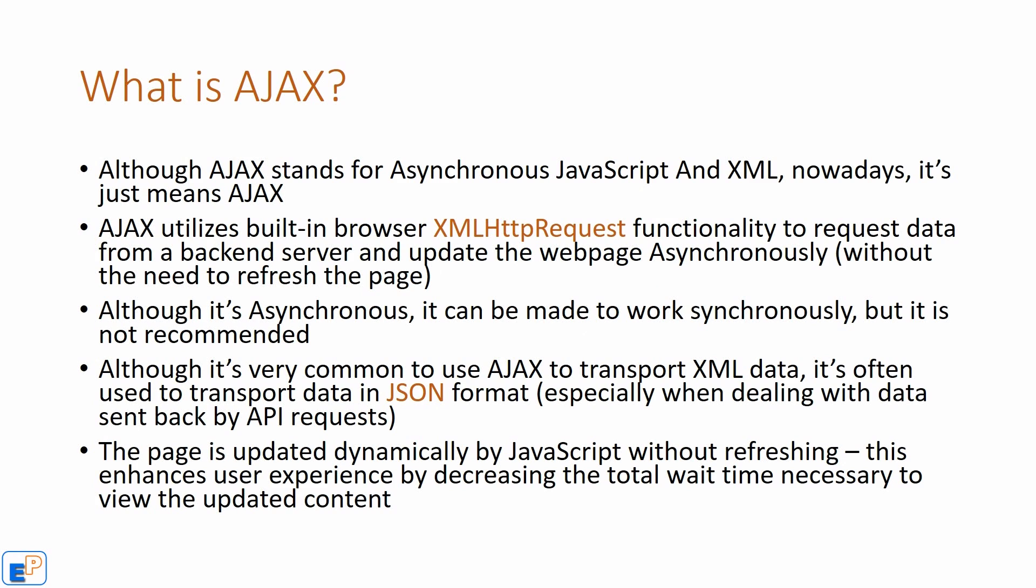Ajax utilizes a built-in browser function called the XML HTTP request. You may have seen other tutorials or even your browser network tab referring to something called the XHR. That's short for the XML HTTP request. This functionality allows you to request data from a back-end server and update the web page asynchronously, which means it'll do it without refreshing the page.